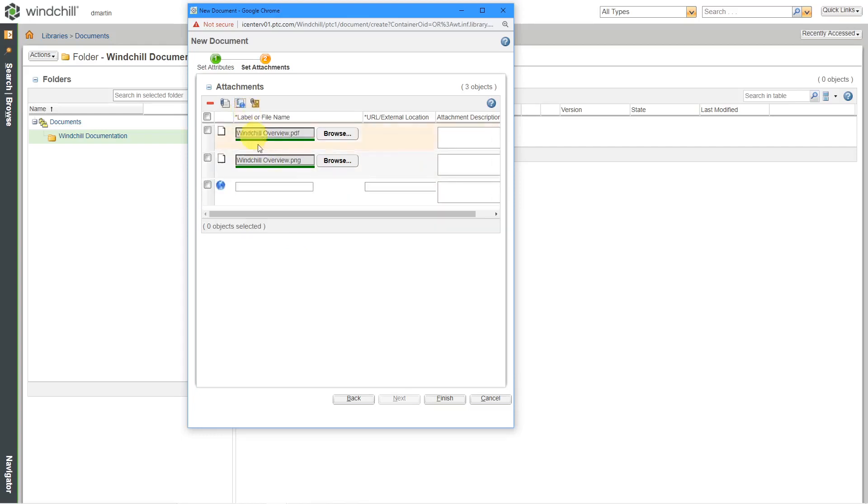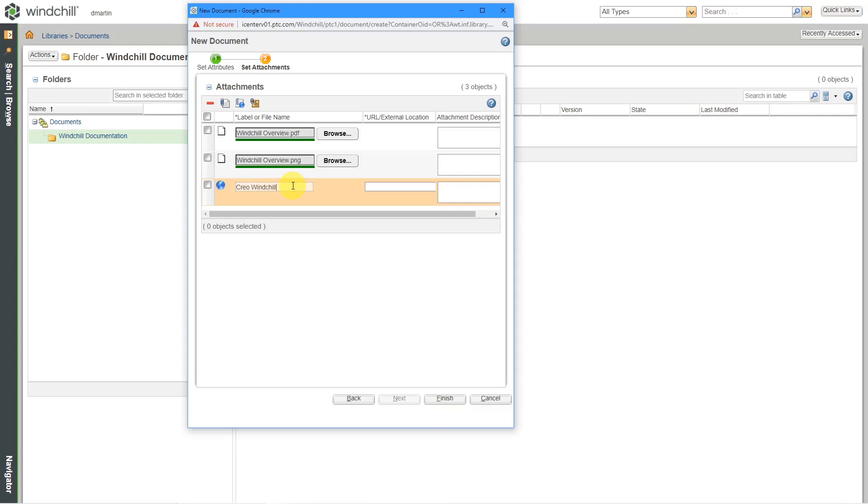Here's for a URL. And for the URL, you could put in maybe the source of where the document came from. And I could put in my URL.